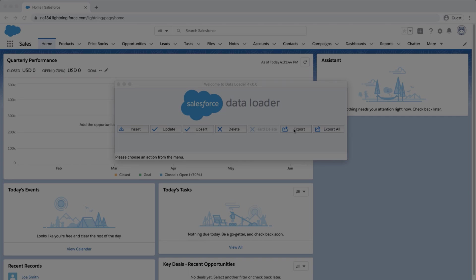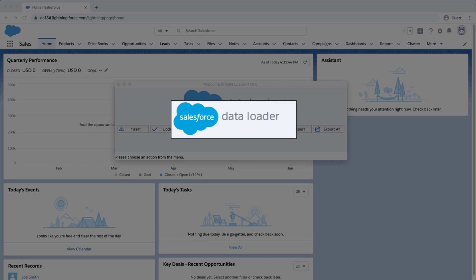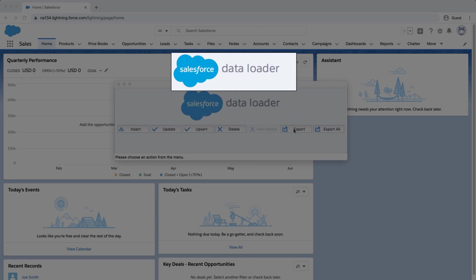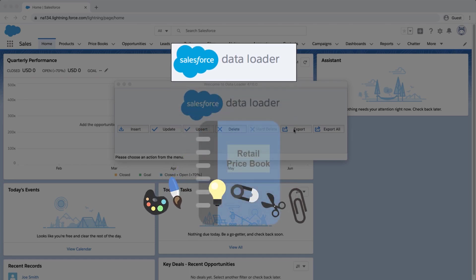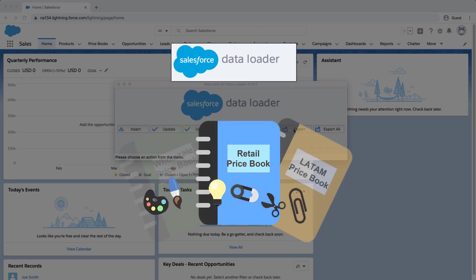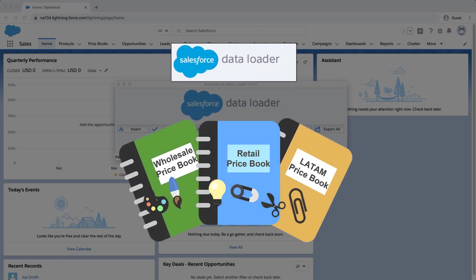Welcome to the third screencast in the series, Setting Up Products, Pricebooks, and Opportunities. In this screencast, we're going to learn how to load products into the standard price book and to custom price books via the data loader.